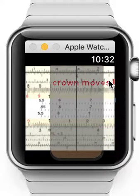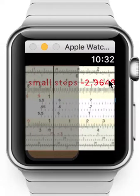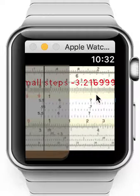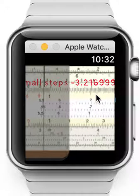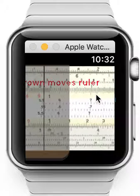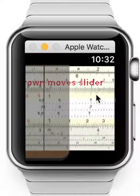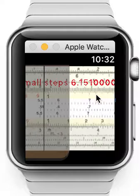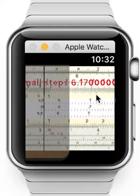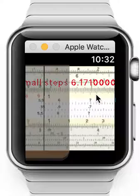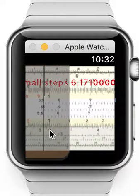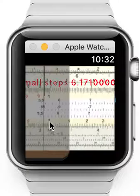Now I'm using the crown to move the slider, either in small steps or in big steps, and manipulate one over pi.